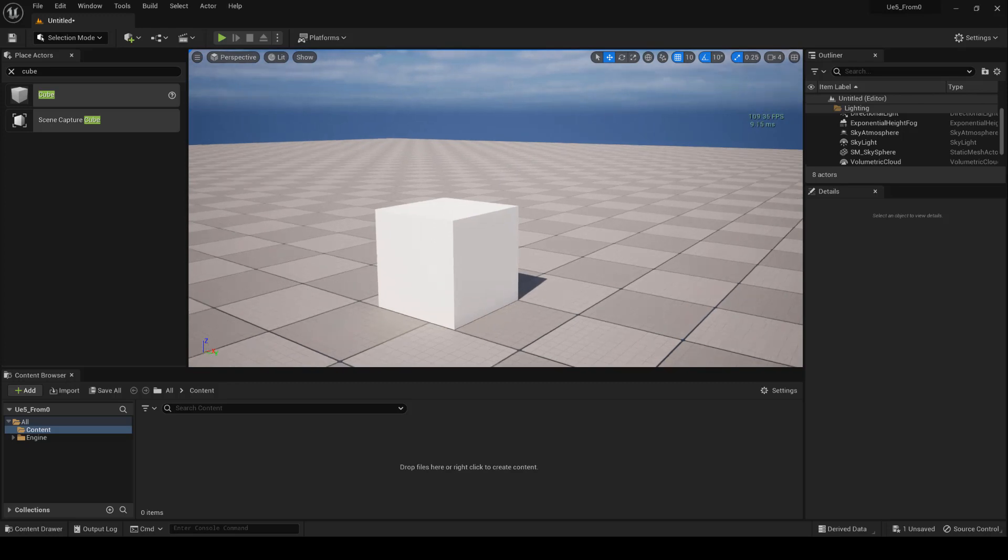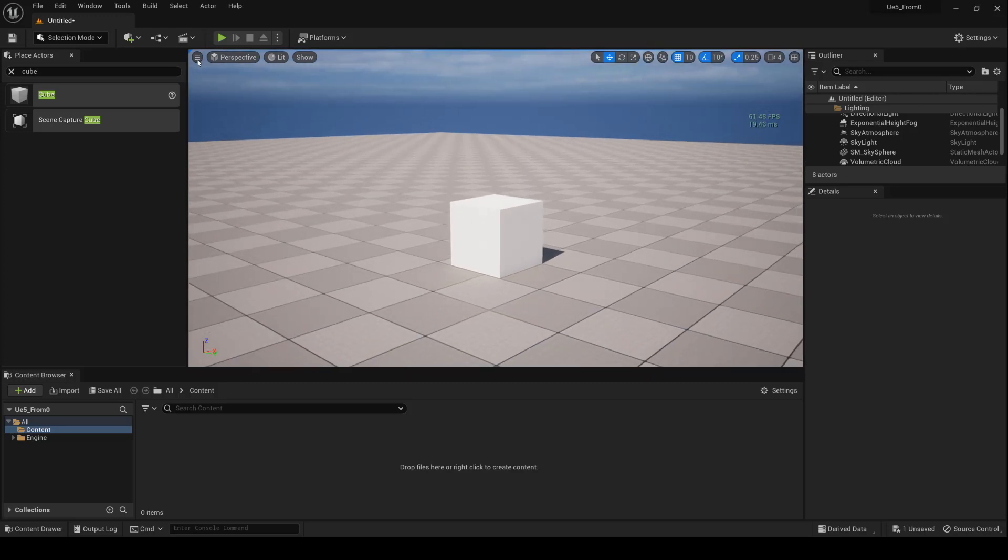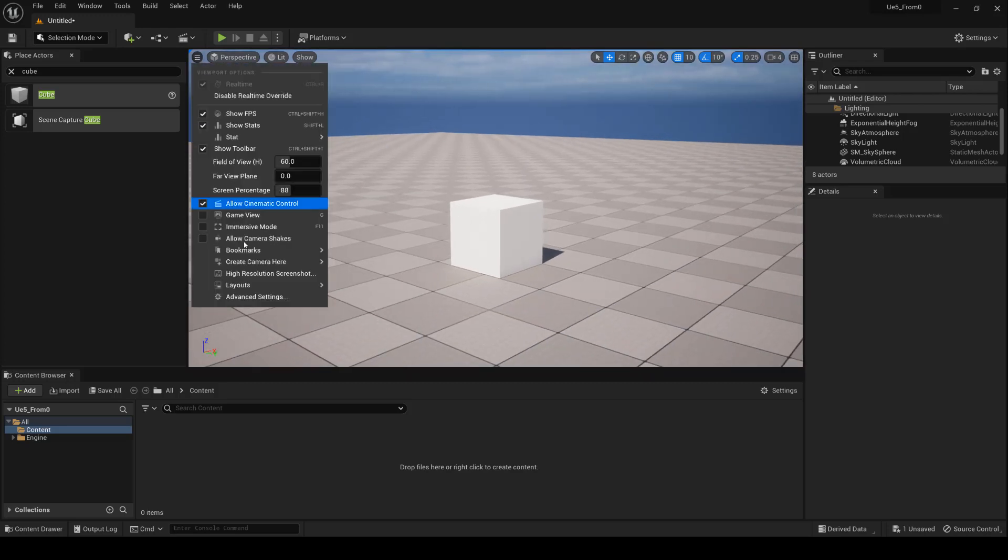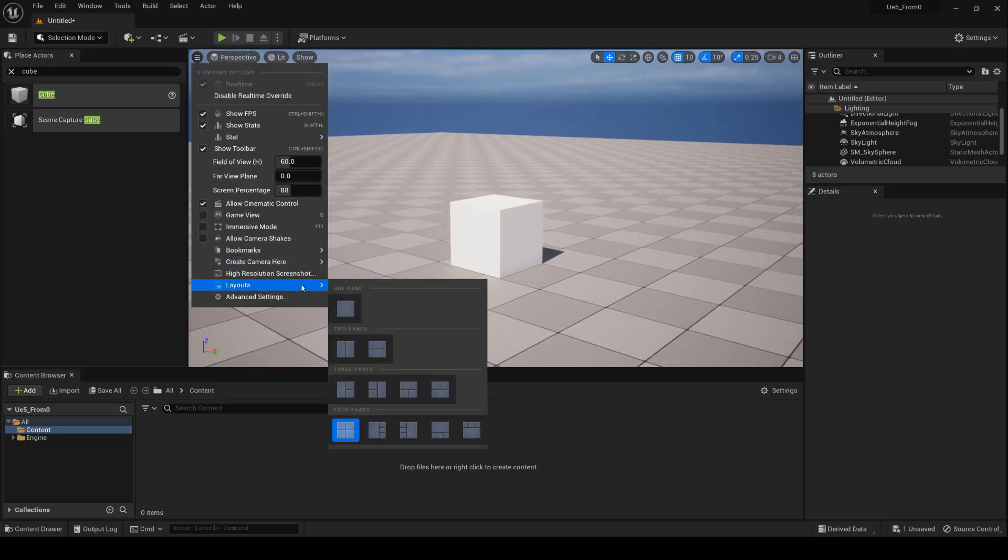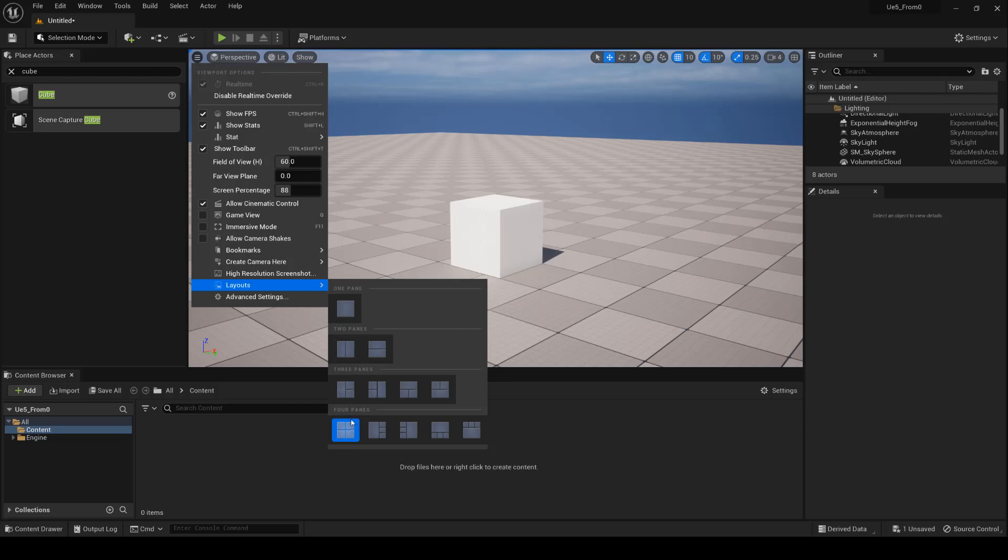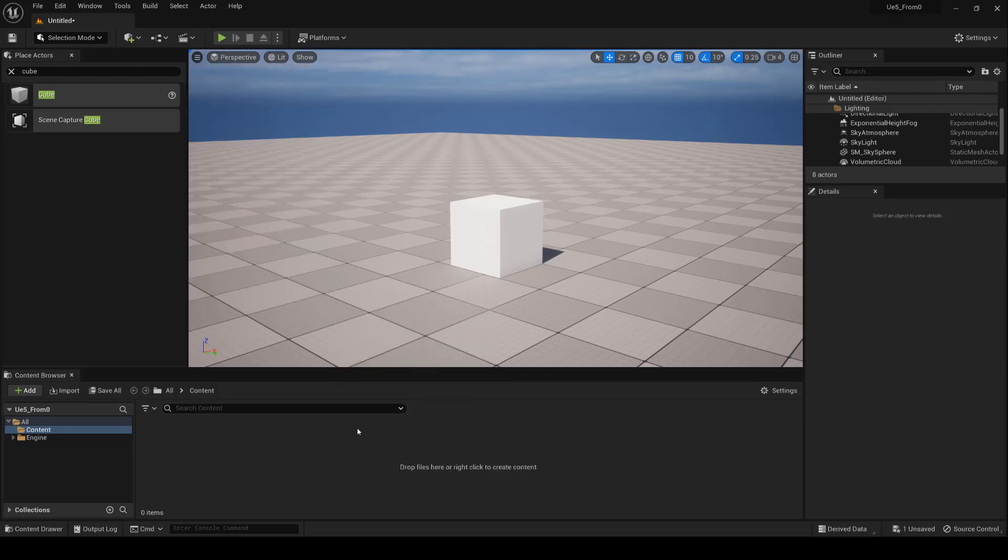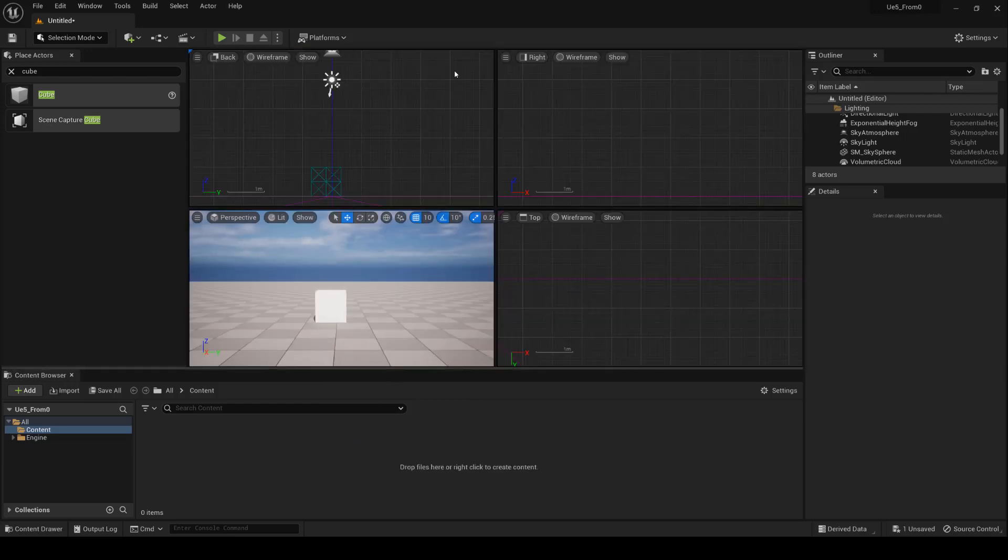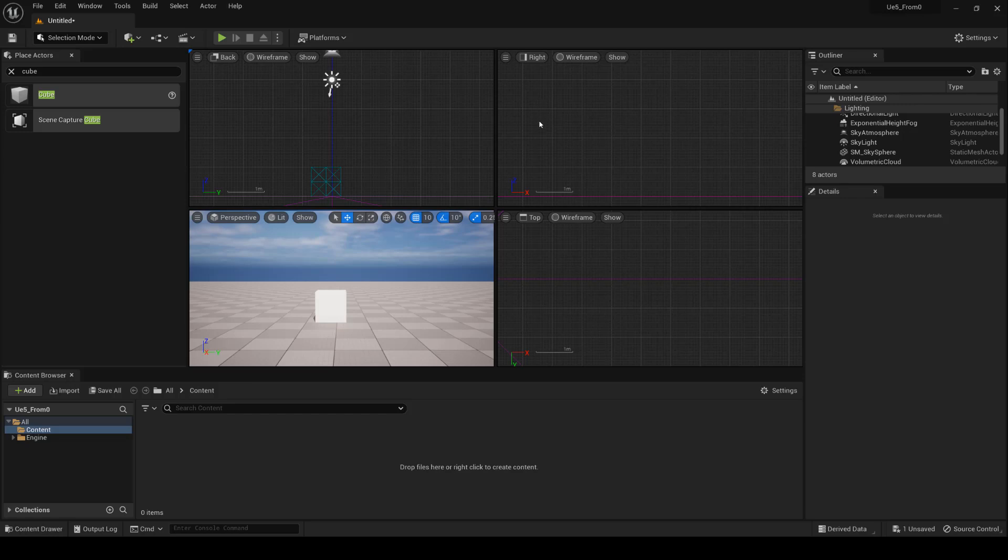Viewport layouts in Unreal Engine 5 are a way to customize the arrangement of editor viewports. In other words, viewport layouts allow you to choose how you want to organize the different viewports within the editor.